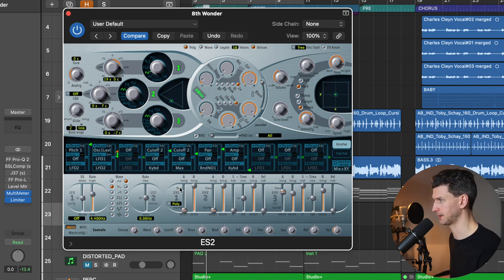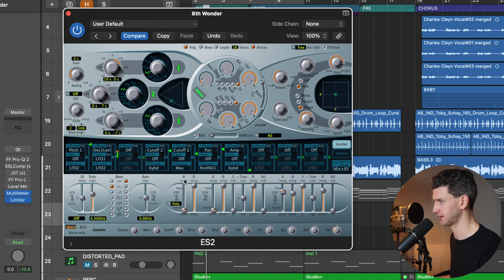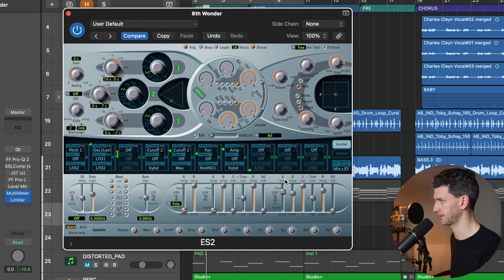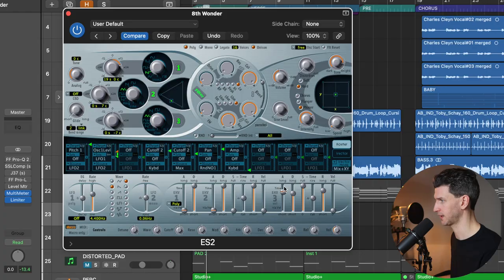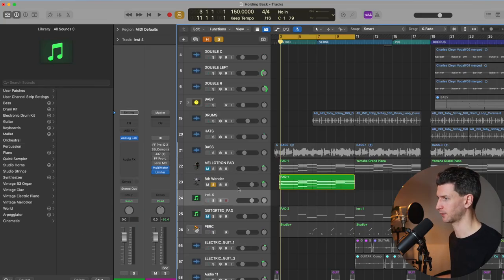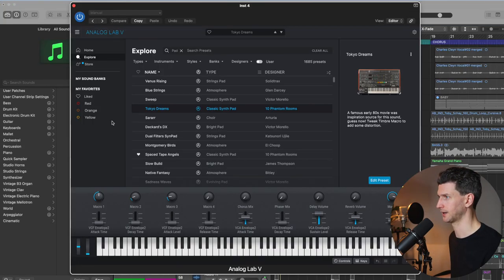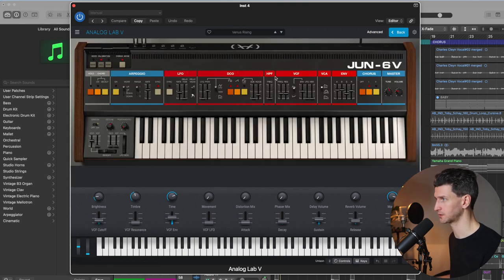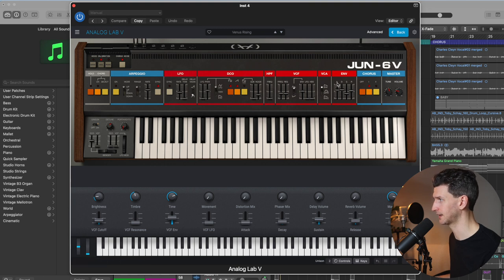Let's go to the bottom here and look at the attack, decay. See the A here and D, that's attack, decay, ADS, attack, decay, sustain, and then release here. And then the same thing for these. Same thing goes for any paid synth. If I go back to the analog lab here and open up like the Venus Rising synth in the Juno synth, you'll notice there is attack, decay, sustain, release, all these knobs here.